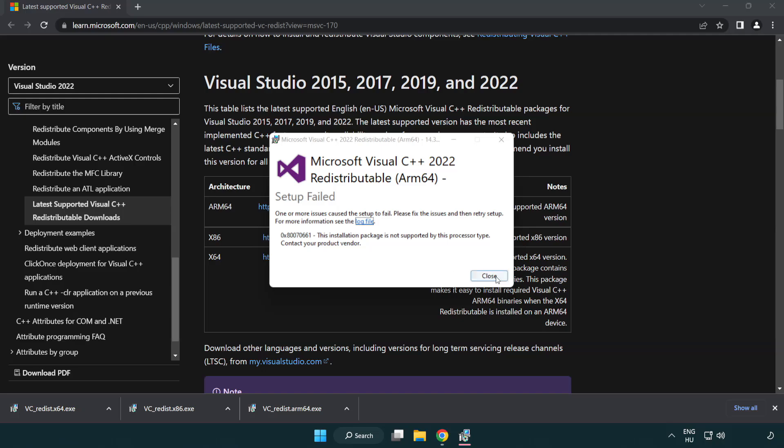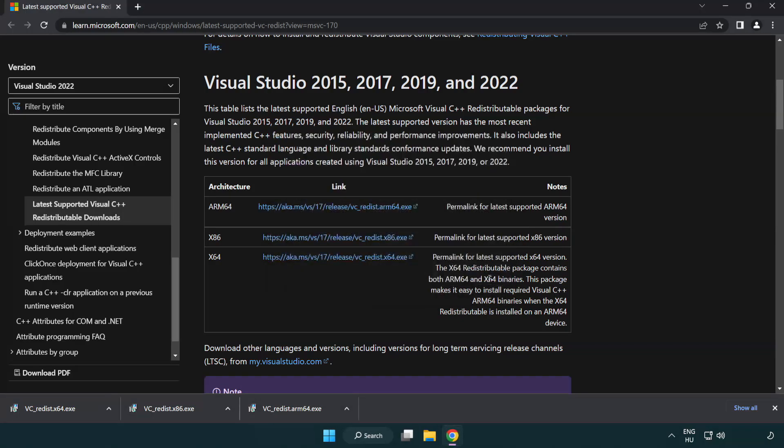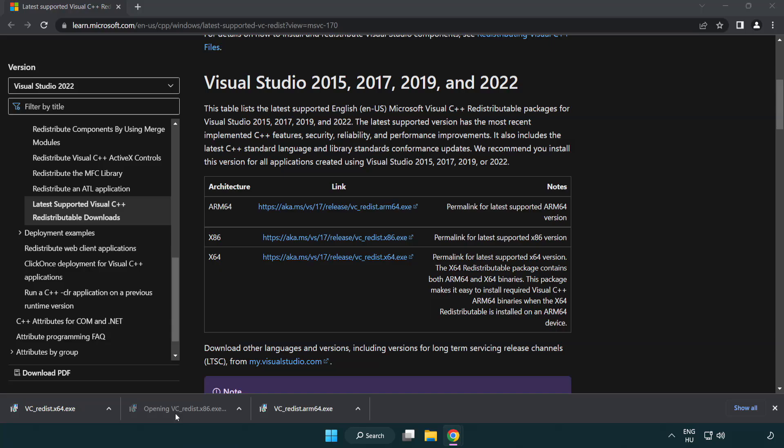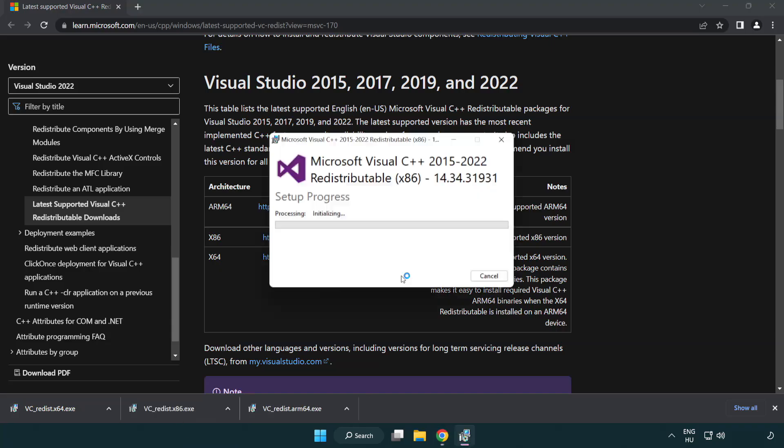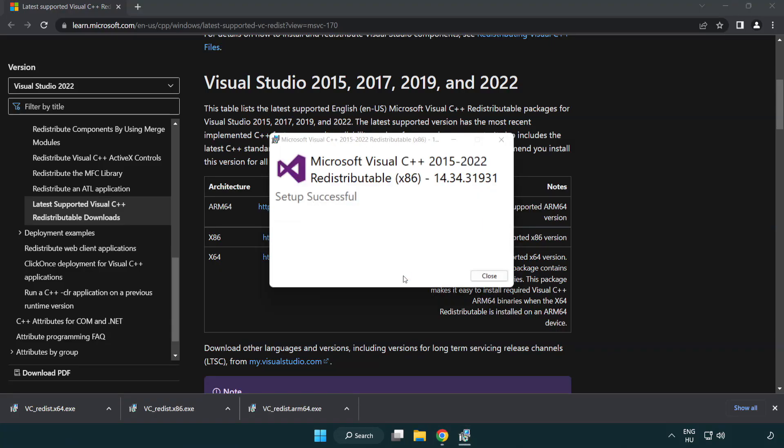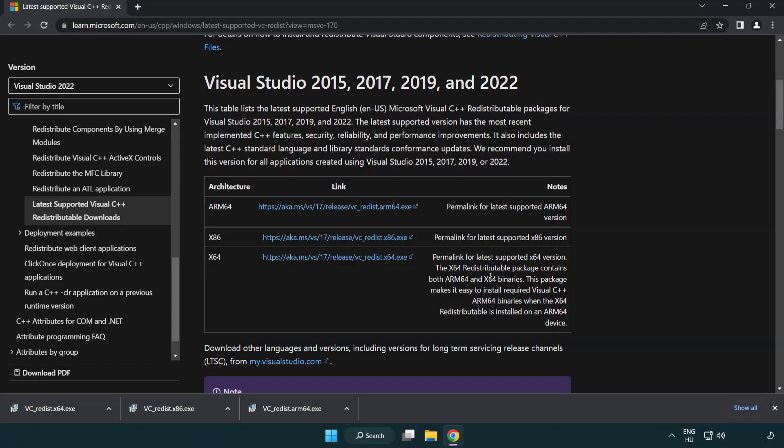If it fails to install, no problem. Repeat for the other. Click close. Repeat for the other.